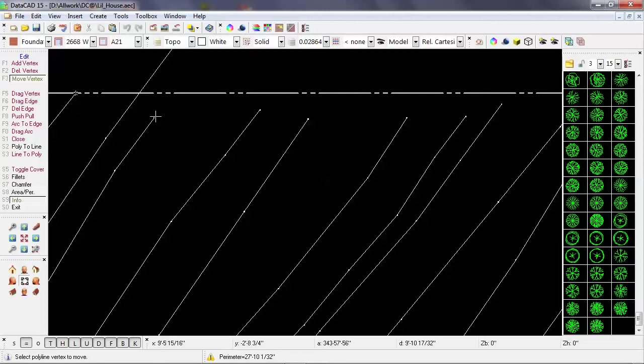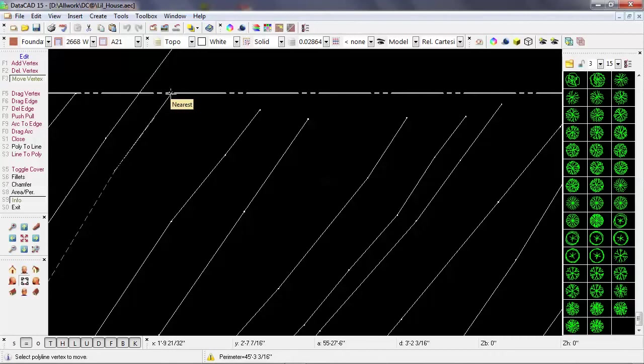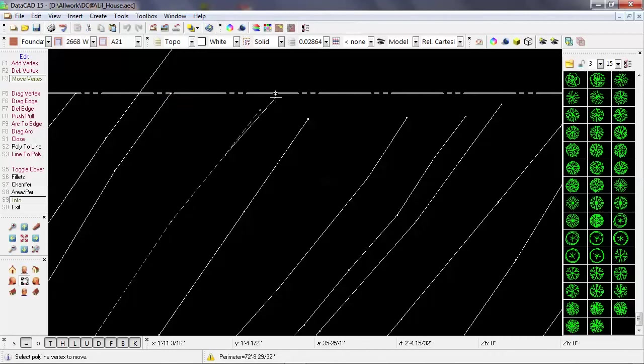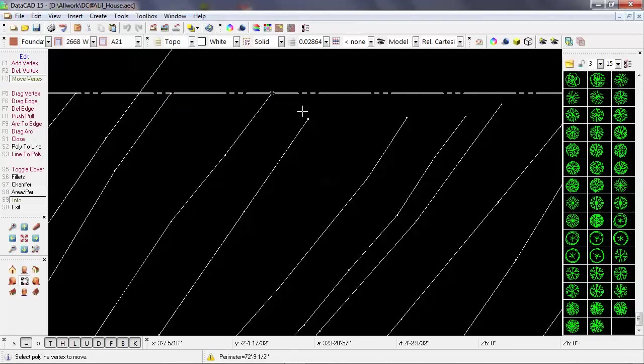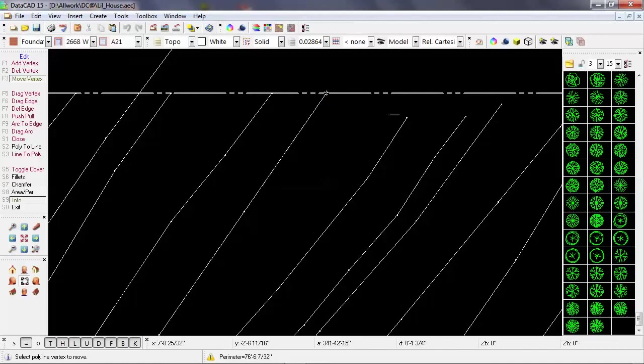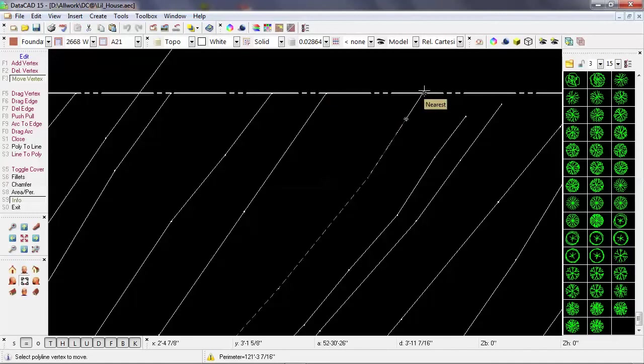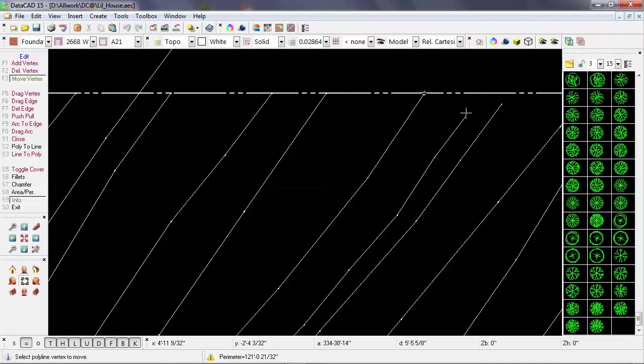So I'll continue along, selecting the endpoints, bringing it close to the property line, and then using the middle mouse button to object snap that to the property line. So now I'm getting a nice clean edge along the property line where the topography ends.